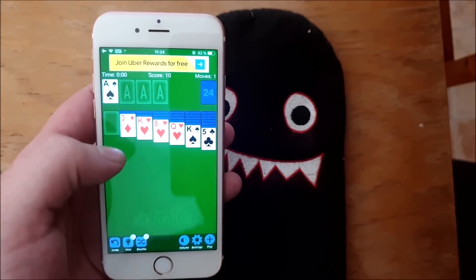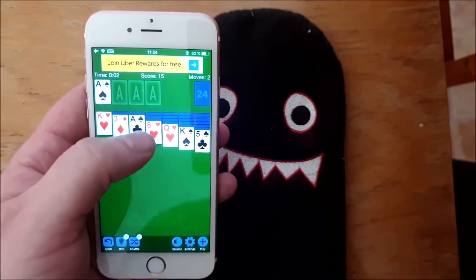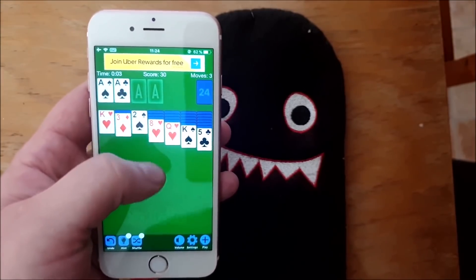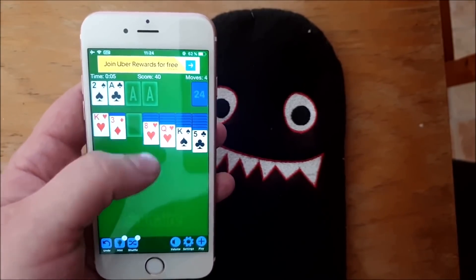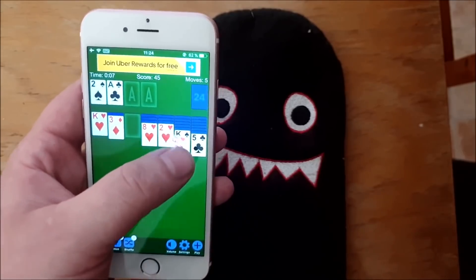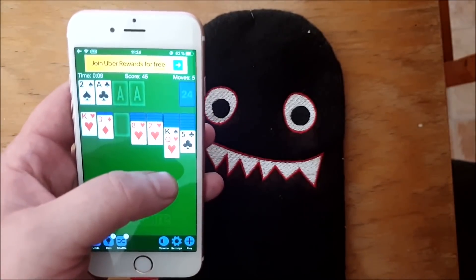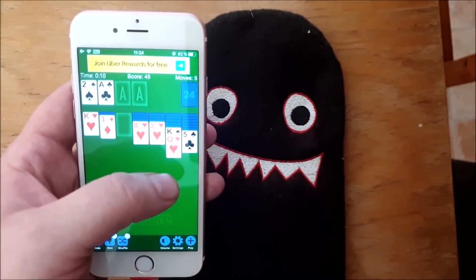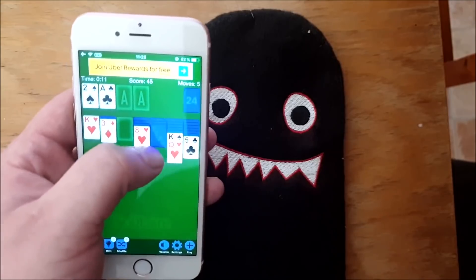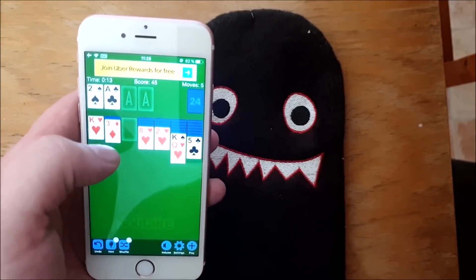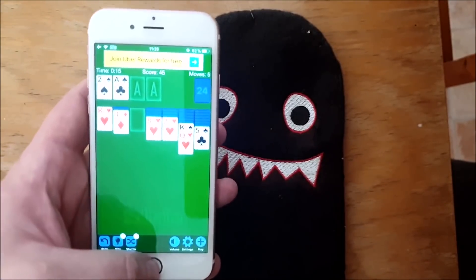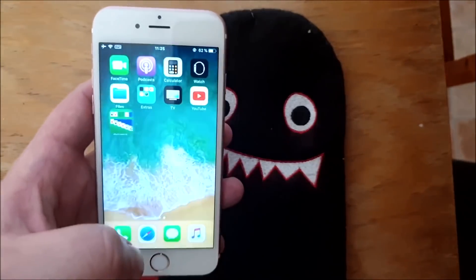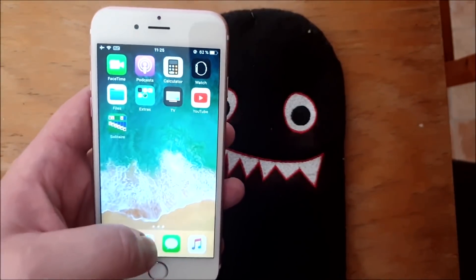If nothing happens within 30 seconds then it means that this app has been patched. Doesn't look like anything is happening here. Let's try another one.